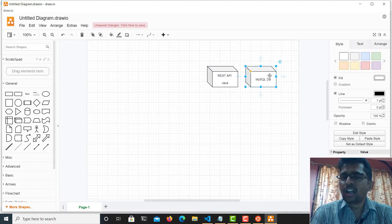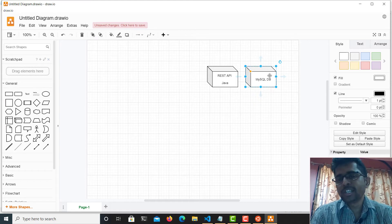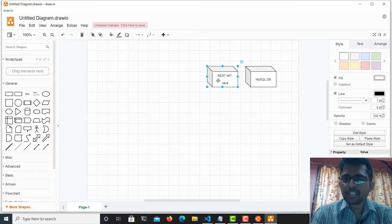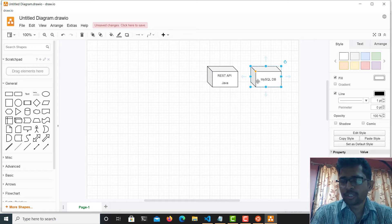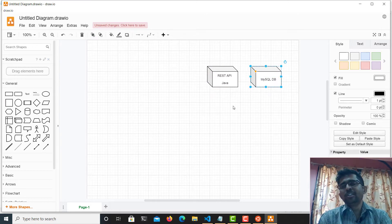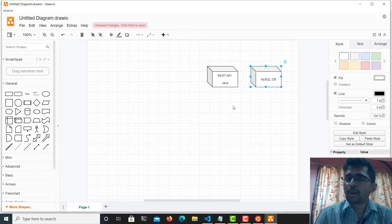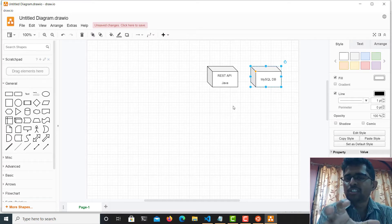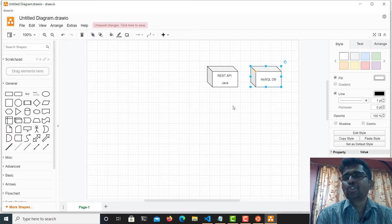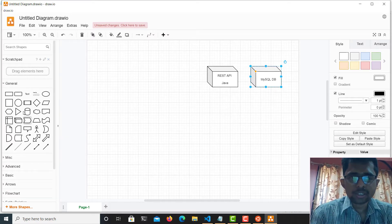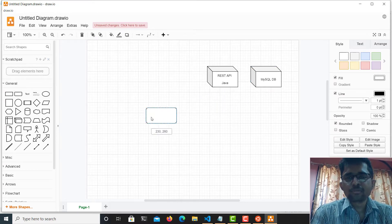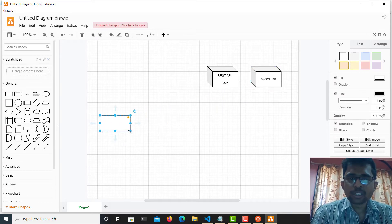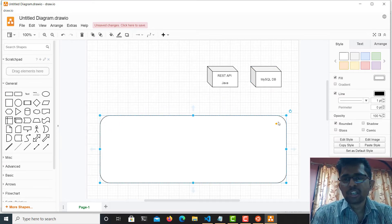This database already has the sample OrderDB database pre-initialized into it, and the REST API application will be connecting to this database. My objective is to take this two-tier application and deploy it on a Kubernetes cluster.